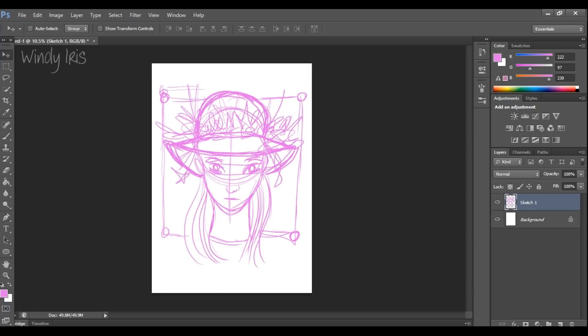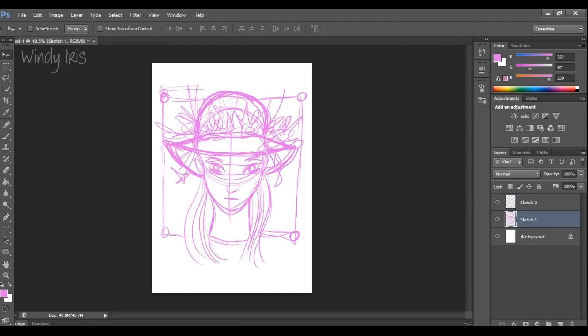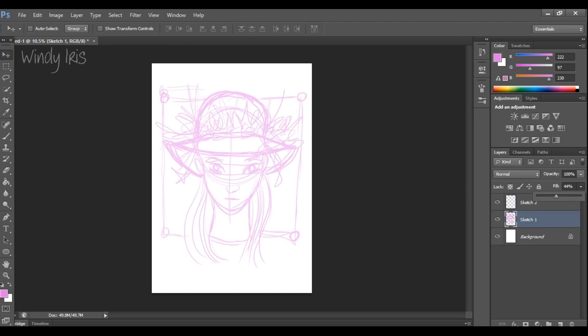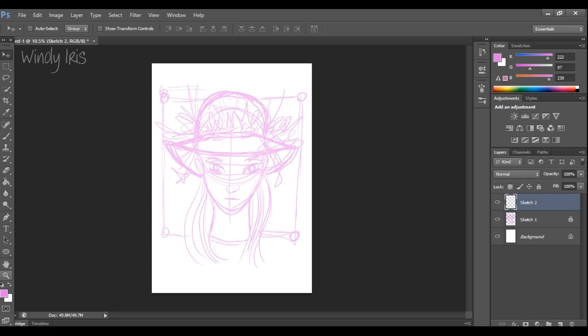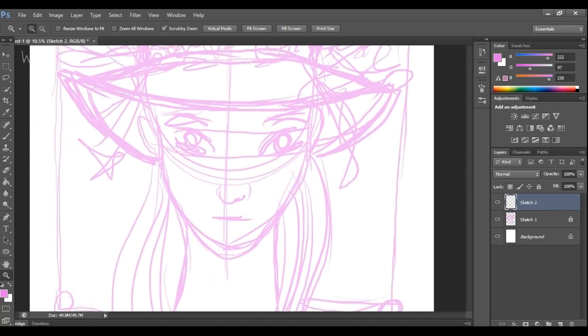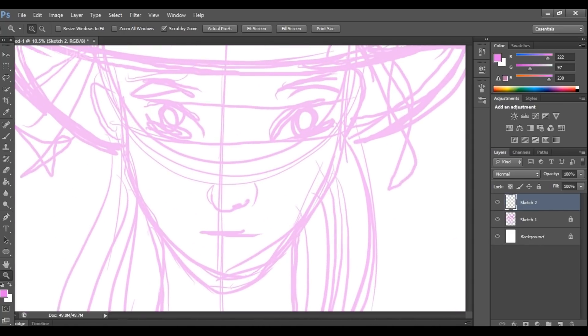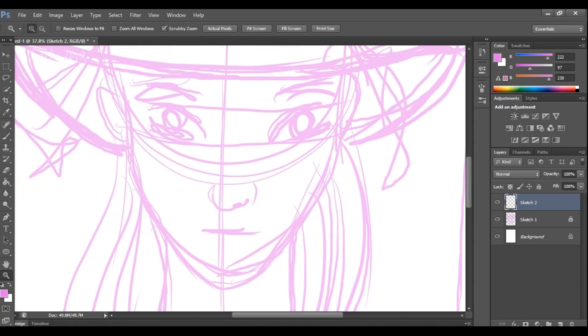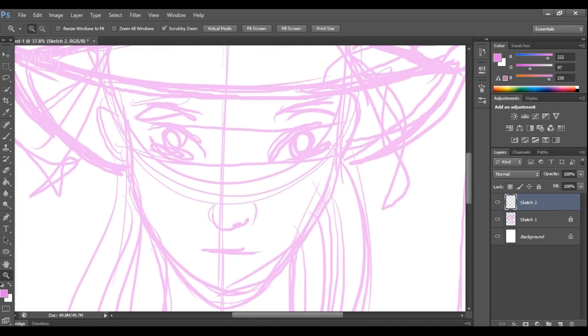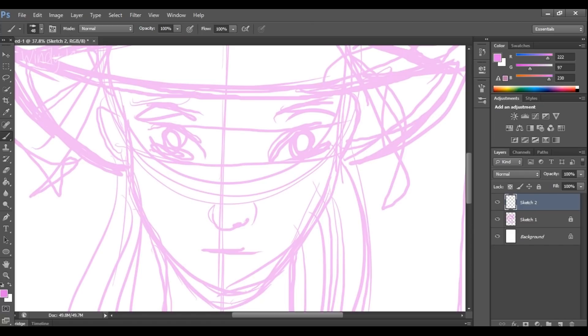Once you've got the sketch how you want it, I go ahead and make the second sketch layer and then I put the opacity of the first sketch layer down quite a lot, down to about 50% or so. There's no real set formula and I often lock down that first sketch layer as well so that I don't accidentally draw on it later on.